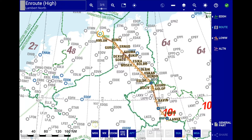On the EnRoute map, you can use standard tablet gestures to zoom and pan the map. And if you're using a mouse, you can use the zoom buttons located in the top toolbar, and pan your map using standard drag actions.